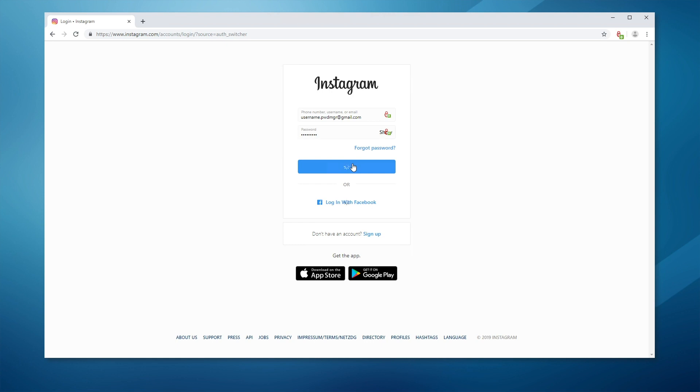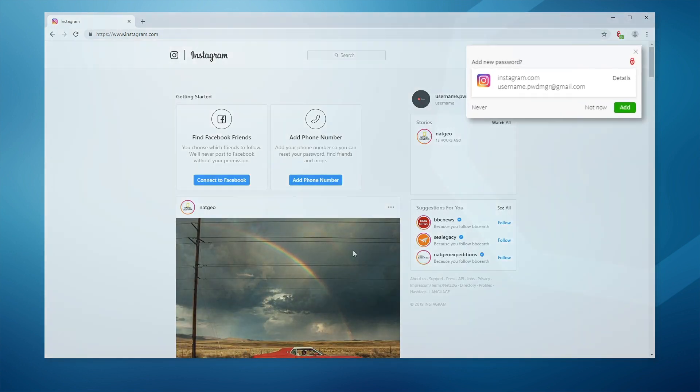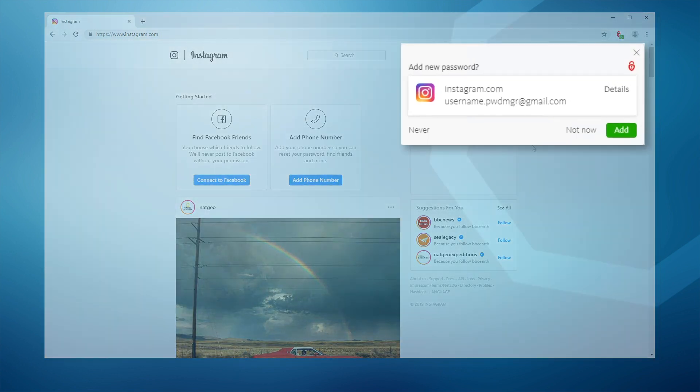To add your account to Avira Password Manager, please confirm the save pop-up. Click Add.